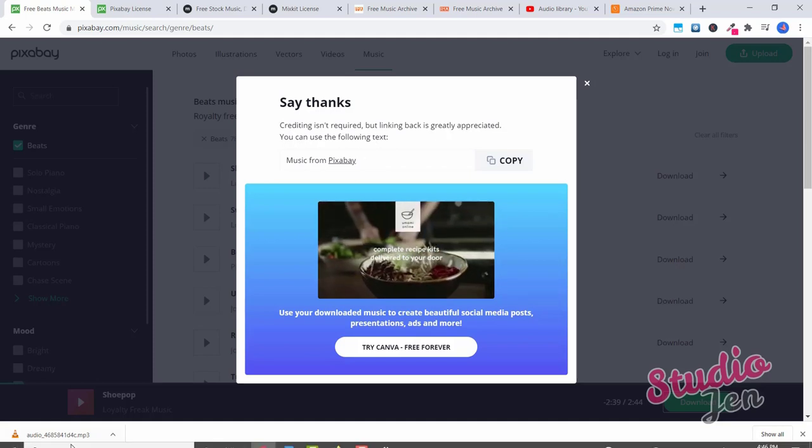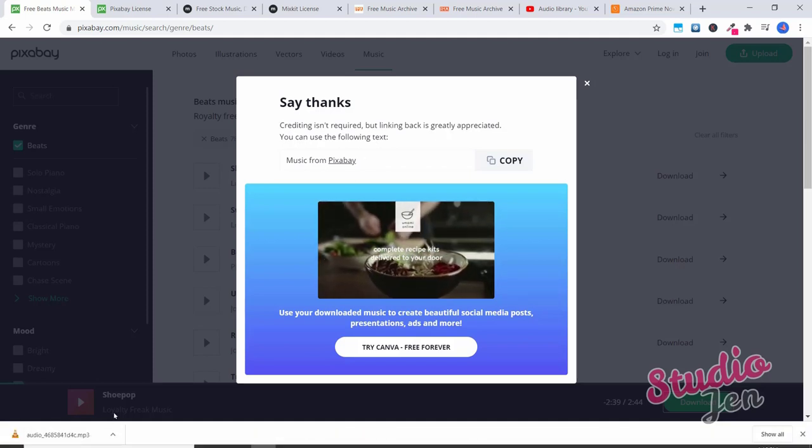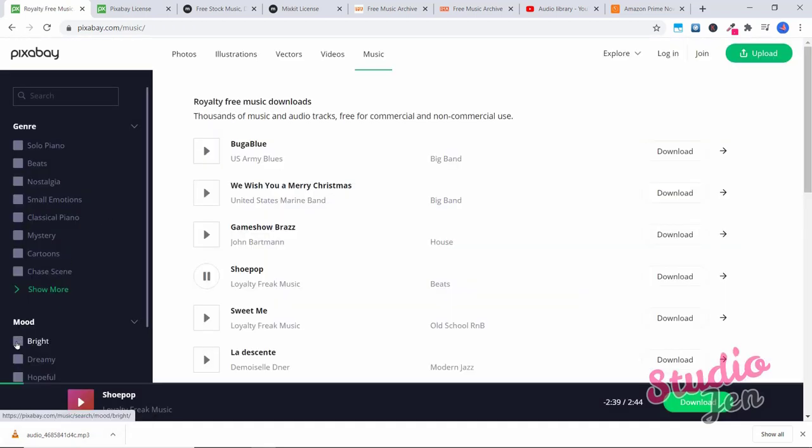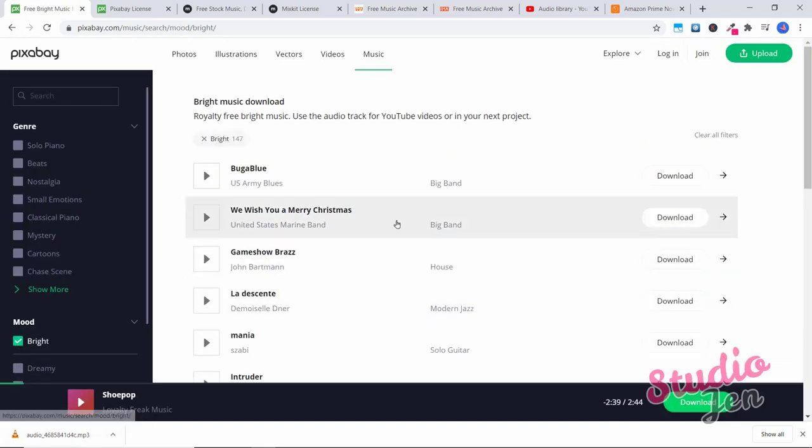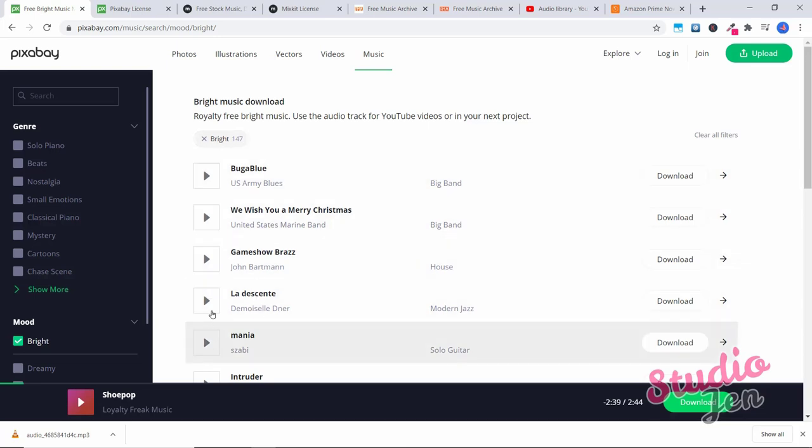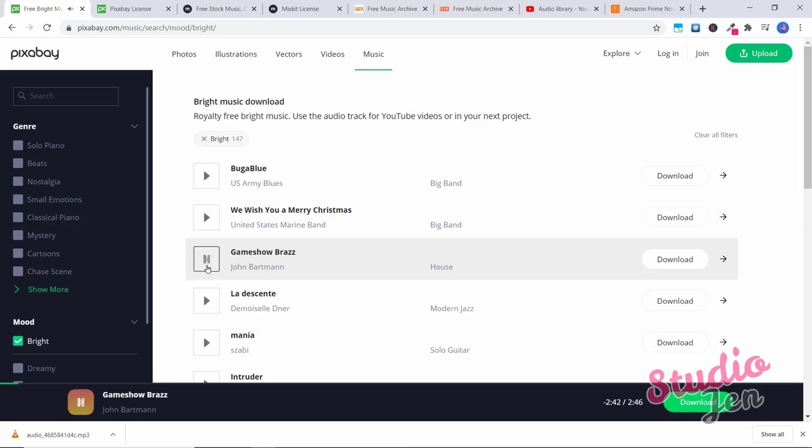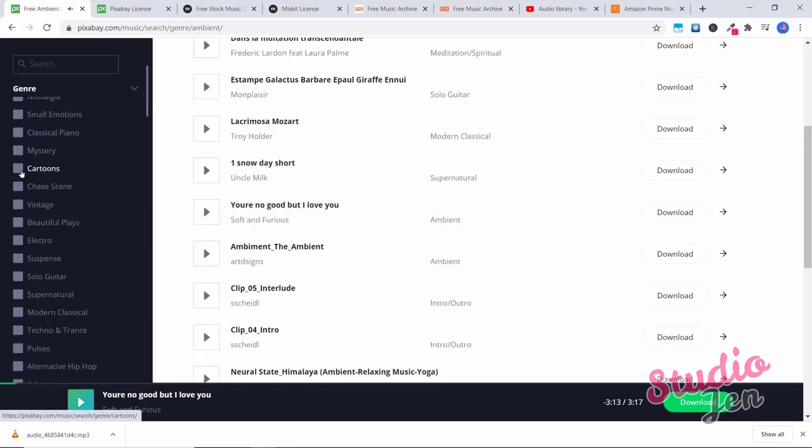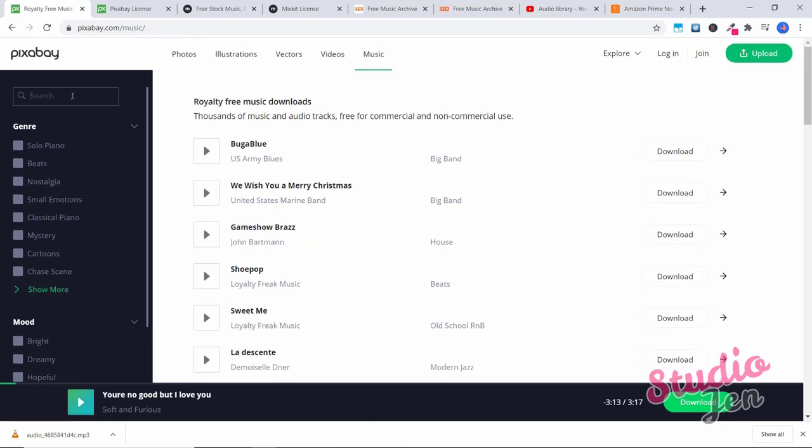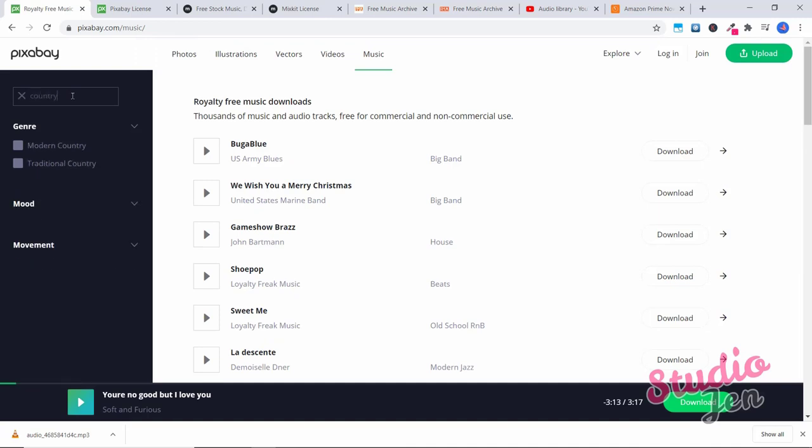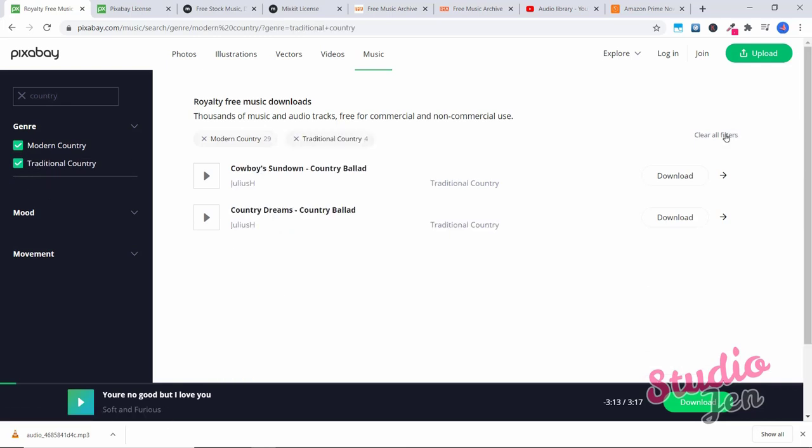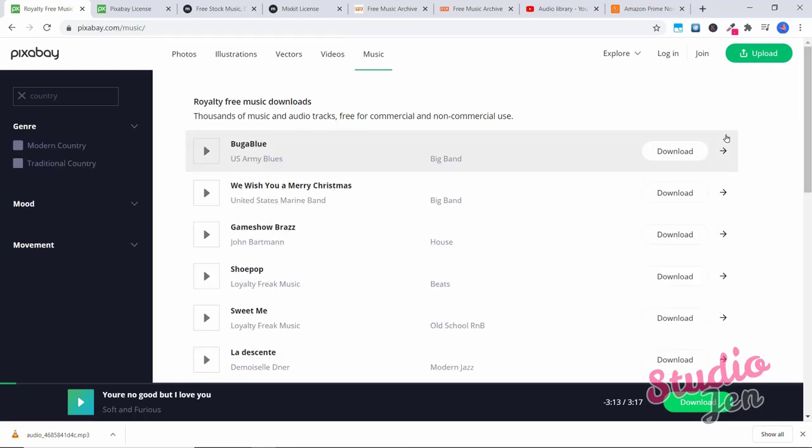You could also search by mood. So you can see there's 147 that have a bright mood to them. So let's try this one. And also see here, cartoons mystery, you can click on show more to see even more different genres. You can even see there's cartoons chasing. And you can also type in. So let's say I wanted some country music, you can type in country and it will show you. We've got two different genres, modern country, traditional country. You can click on clear all filters to go back to the start.